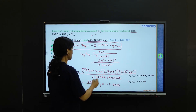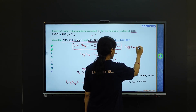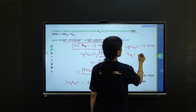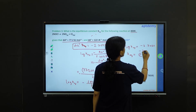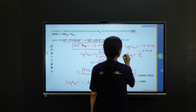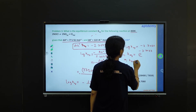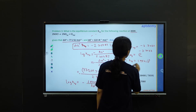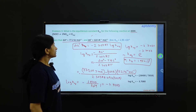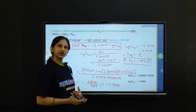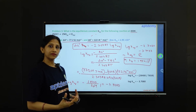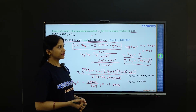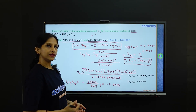This gives log K equilibrium = minus 3.7080. Therefore K equilibrium = antilog of minus 3.7080, which equals 1.95 × 10⁻⁴. That is what we need to calculate for this problem — very simple. Just a few formulas to keep in mind, and you need to carefully change the units so that all given information has the same unit, either CGS or SI. After that, if you calculate properly, you will get the correct result.